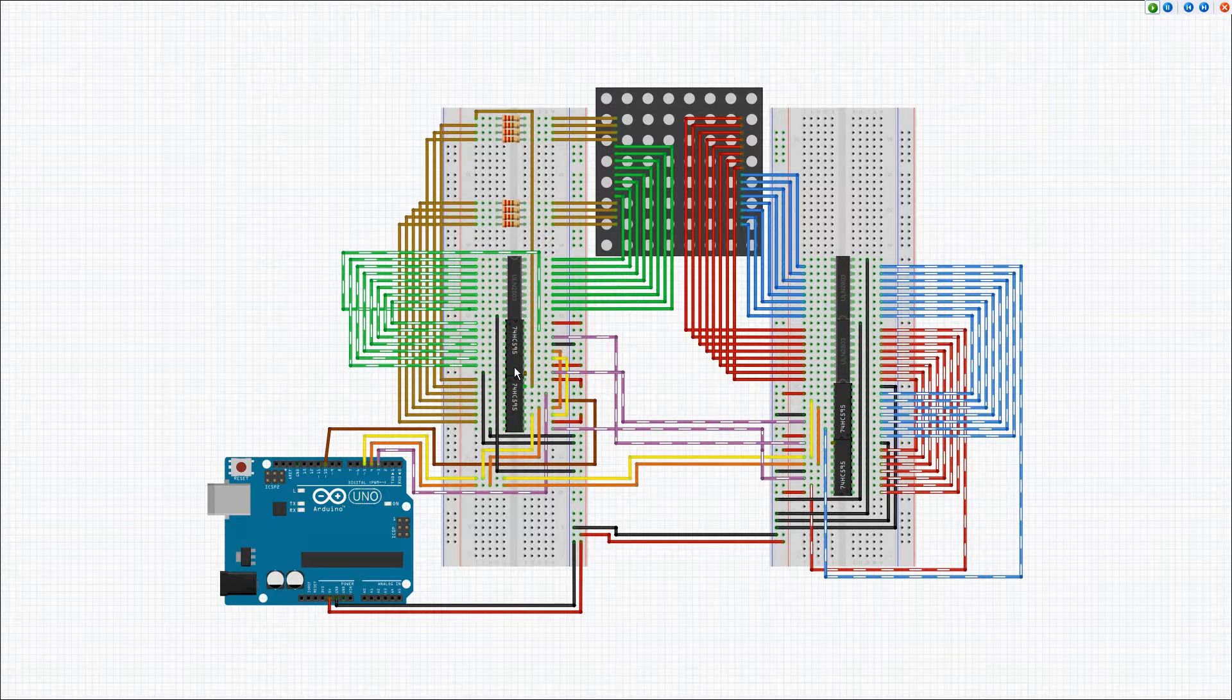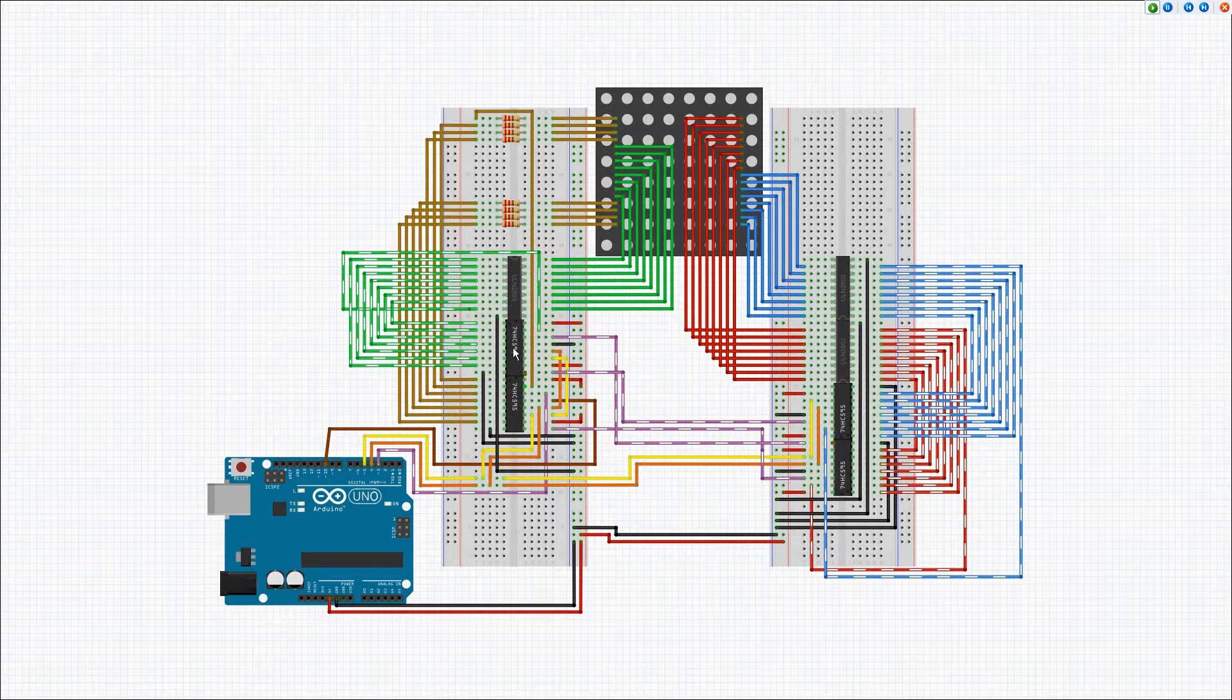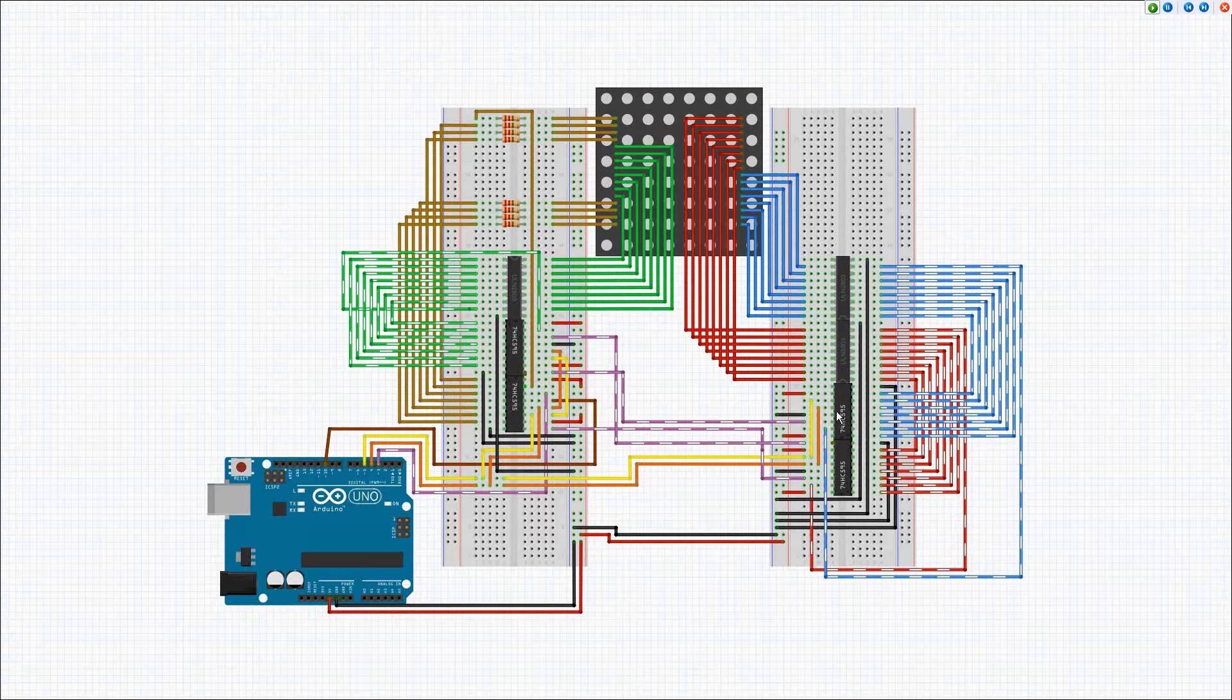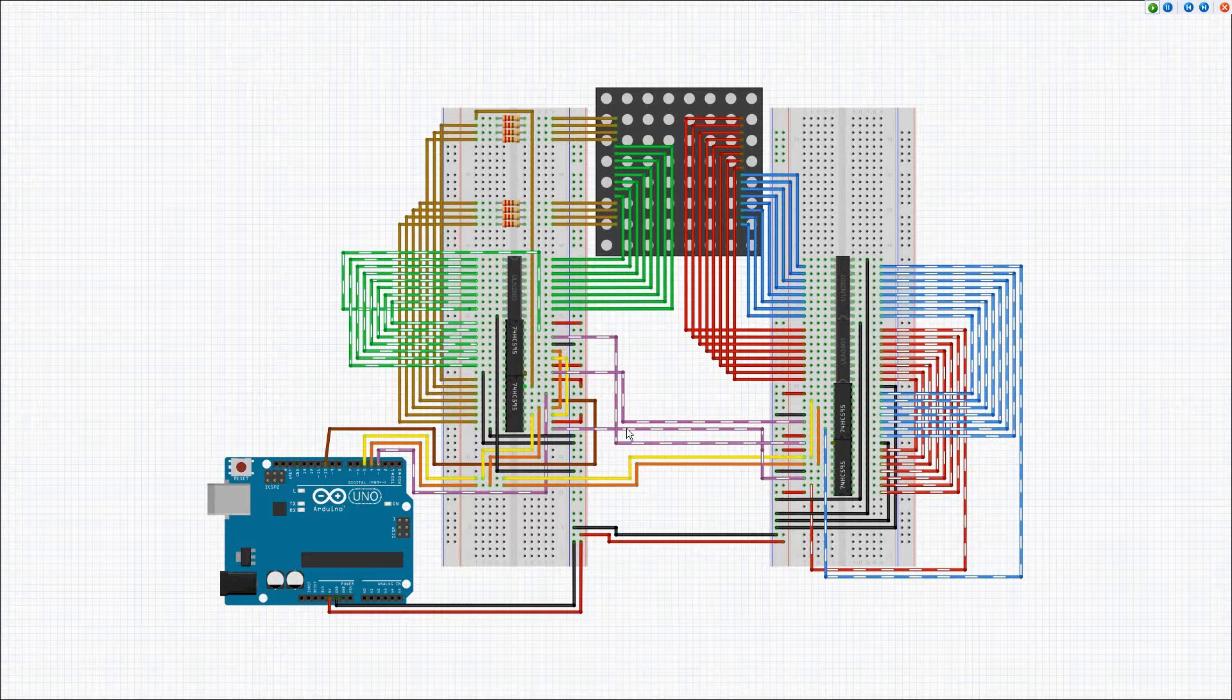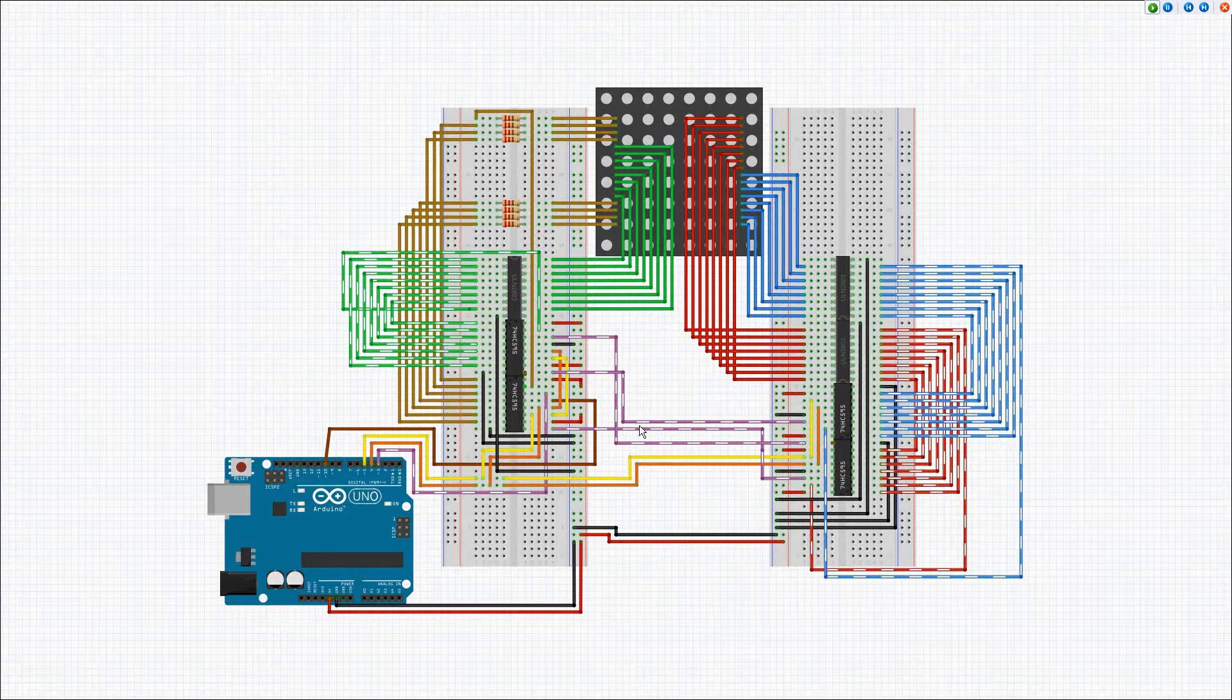So we have one for red, one for green, and one for blue. Now the four latches are daisy-chained together.